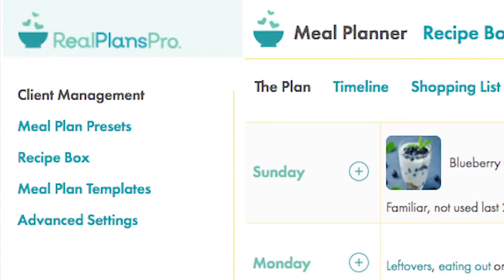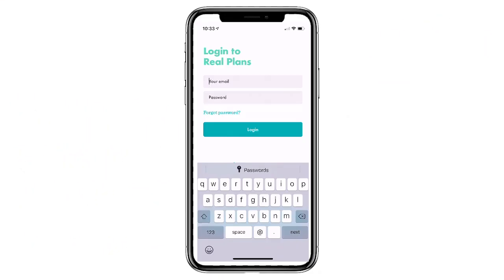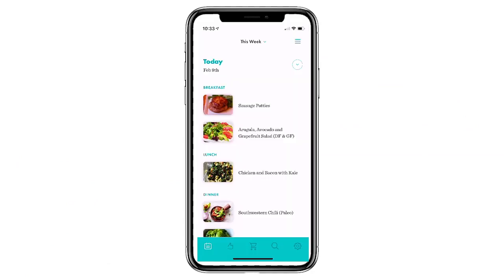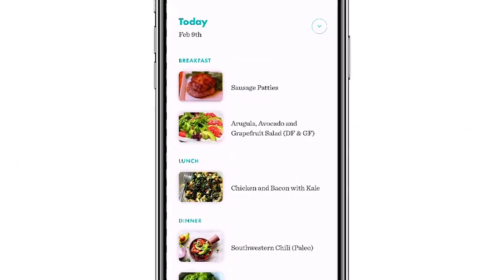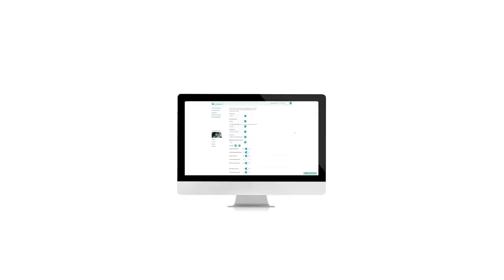Your client to Real Plans, and you to Real Plans Pro. Incidentally, you too can log in to the mobile apps using the same credentials you have for Real Plans Pro, and it'll treat you like a normal client. Let's return to Real Plans Pro.